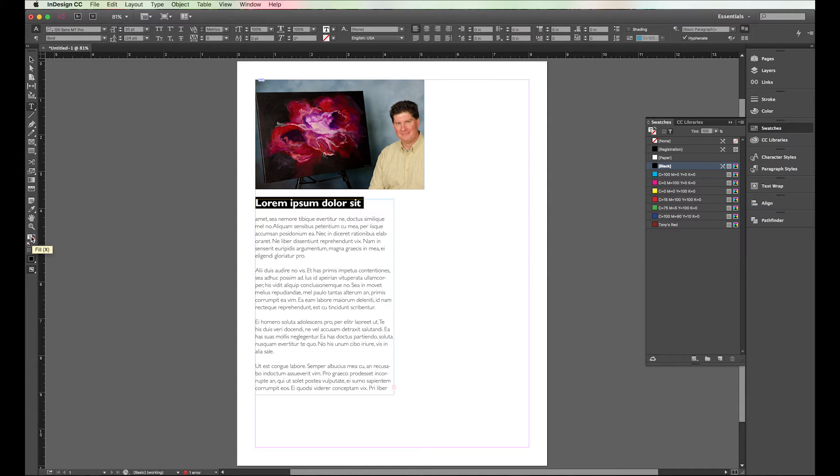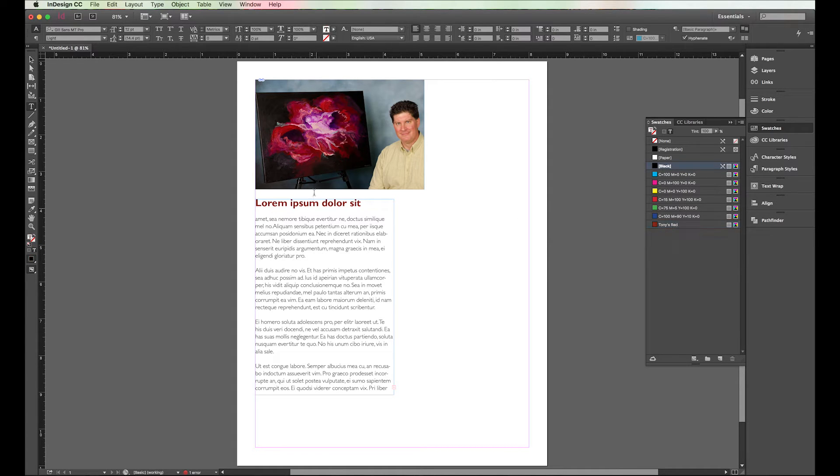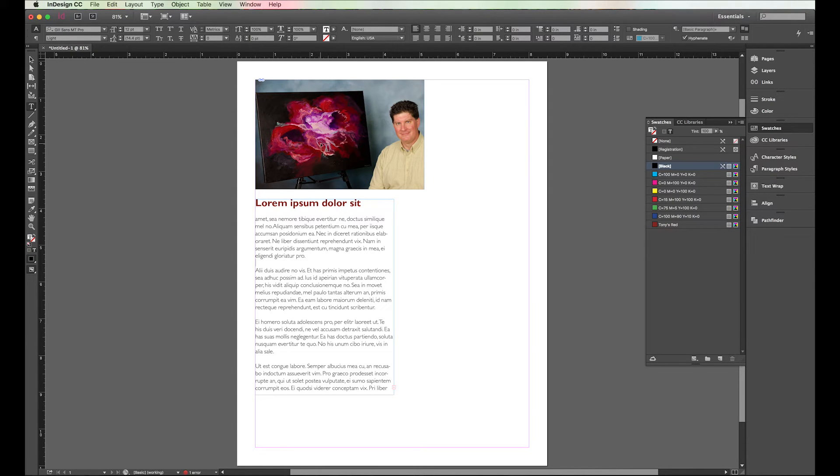I'm not going to do that. I'm just going to make sure that's highlighted. Then I'm going to pick my Tony's Red. So that's how you pick the color. But say that's not the color I really want, I'd really rather have a color that's sort of in here.